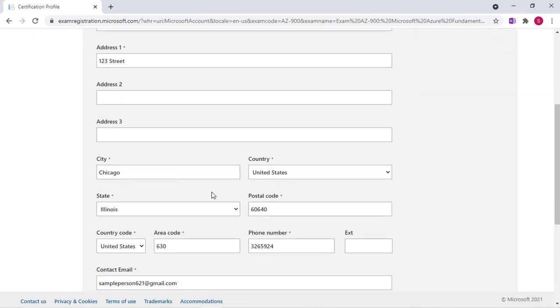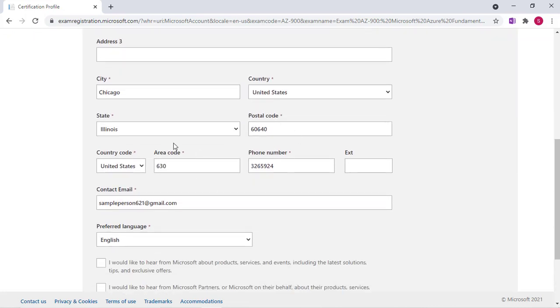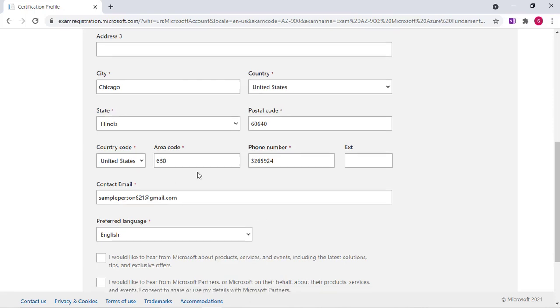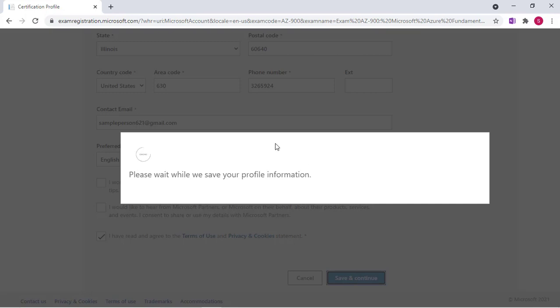So I scroll down and you will just need to enter all of the required fields accordingly and click I have read and agree to the terms. Click Save and Continue.